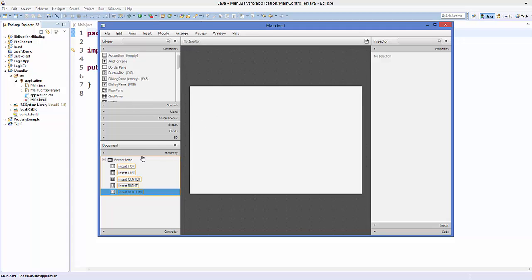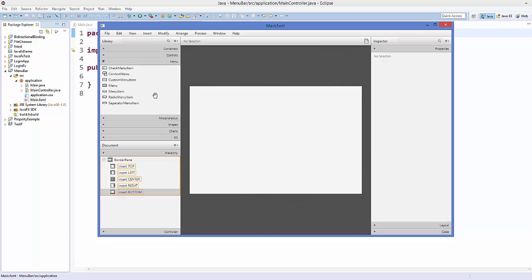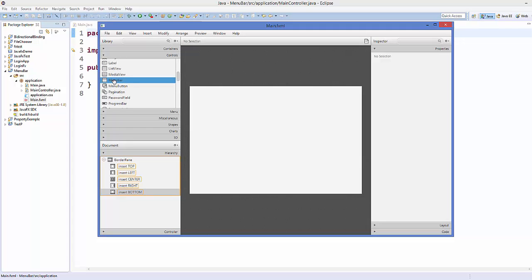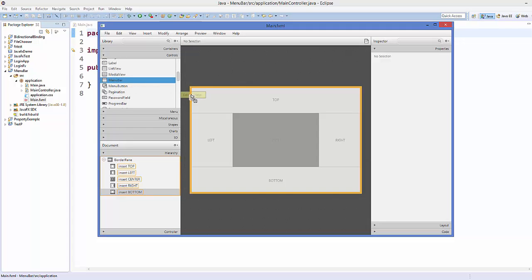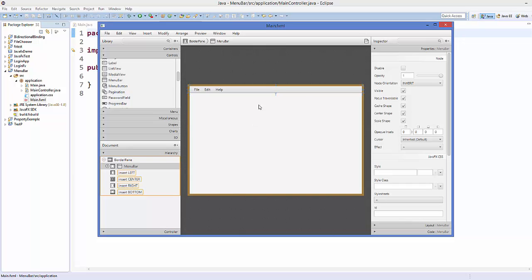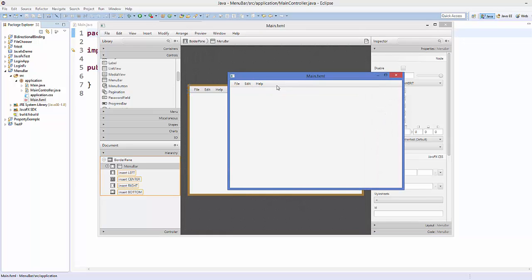To add a menu bar in the border pane, go to controls. There is a menus section, but you won't find menu bar there — you'll find it under controls. Search for menu bar in controls, then drag and drop it onto the top section of your border pane. It will stick to the top. Let's preview it — by default it has three menu items and a close sub-item.